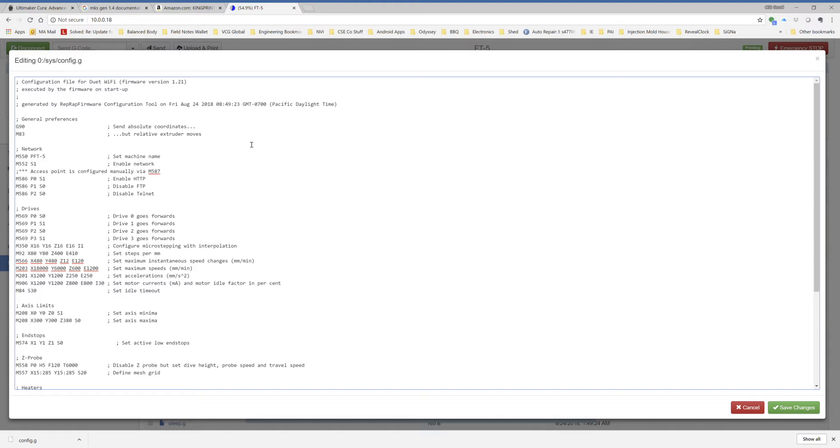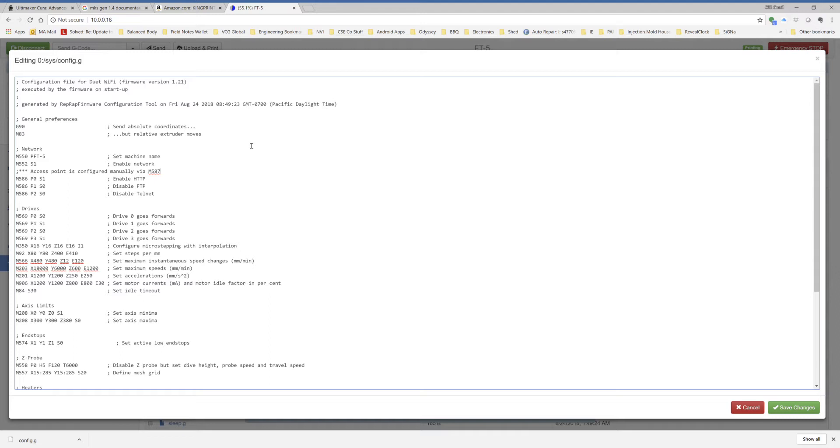The mods on my system are an E3D Titan Arrow extruder and a generic Amazon FET board to run the stock heated bed. Other than that, the obvious major mod is the Duet Wi-Fi. So as far as Marlin goes, the only difference between stock and my system is the settings related to the extruder and the thermistor on the hot end.